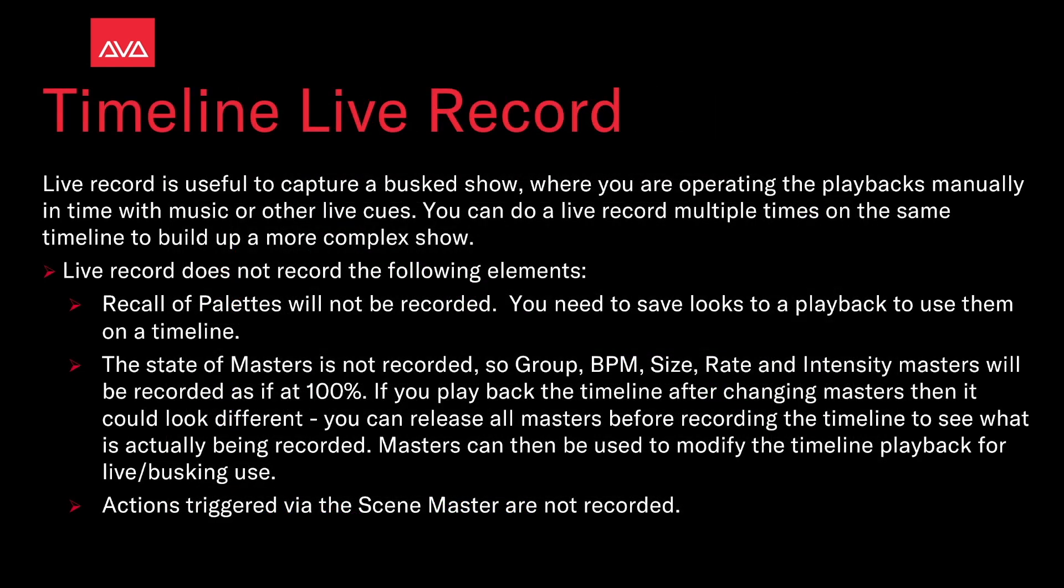Live record is useful to capture a busked show where you operate the playbacks manually in time with your music or other live cues. You can do a live record multiple times on the same timeline to build up a more complex show.